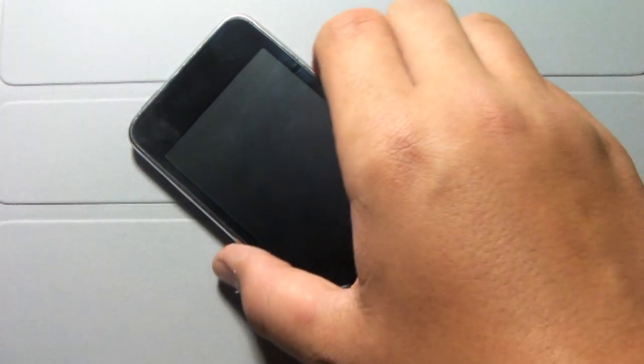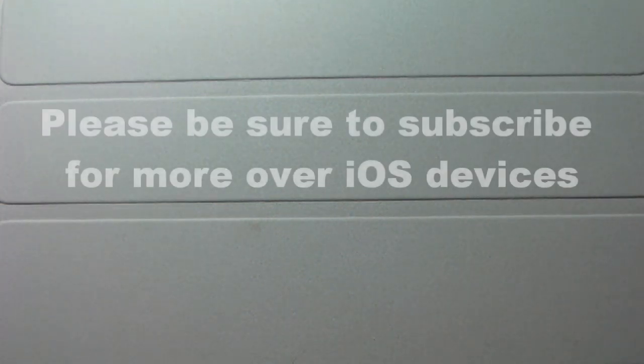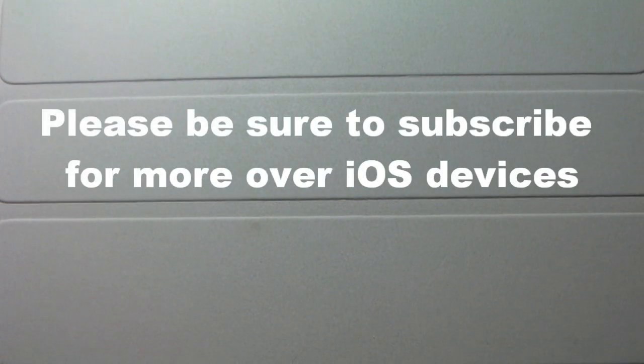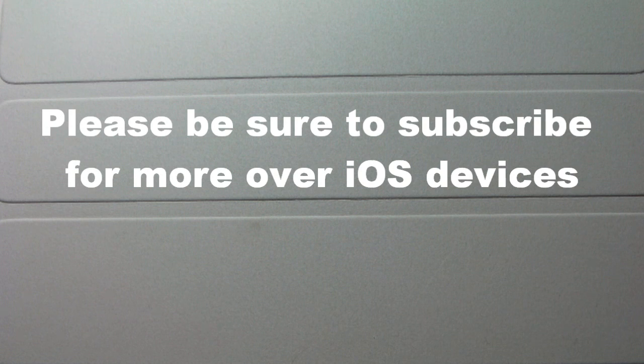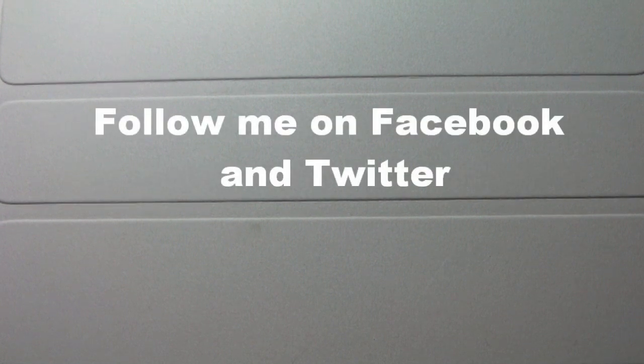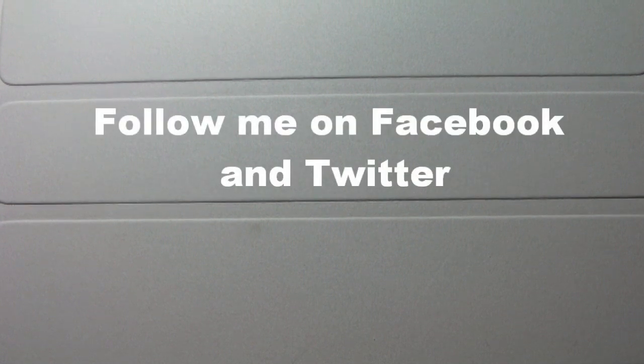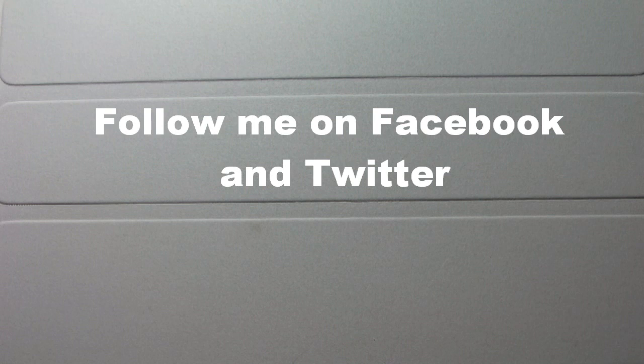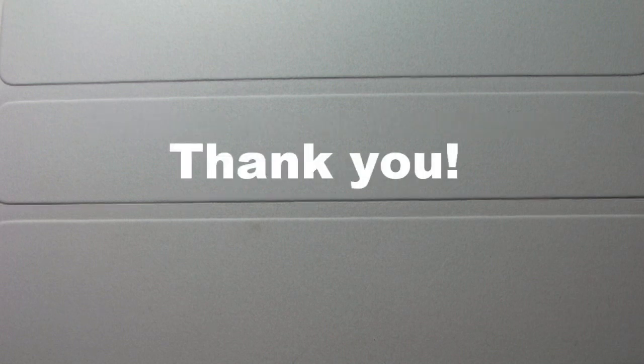That was close enough. You know, it doesn't have to be the exact time. It depends on how you're jailbreaking your iOS device. If you guys are watching this, please be sure to subscribe for more on the iPhone, iPod Touch, and iPad. Please also leave your comments and a thumbs up if you enjoyed this video. Check out the description below. Follow me on Facebook and Twitter. Thank you guys for watching.